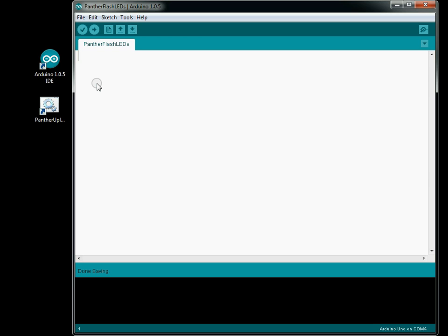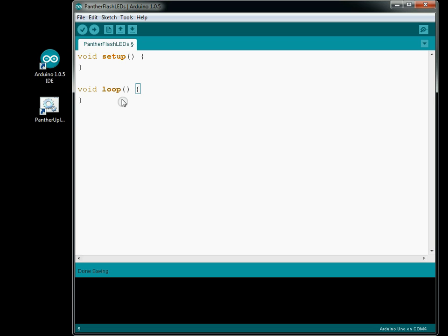So let's define those. They are typed void, meaning they're not going to return anything. It's void setup with open and close parentheses, and then the curly brackets. And then void loop with the parentheses and curly brackets. That is at a minimum what you have to have in order to create a sketch that compiles and uploads.